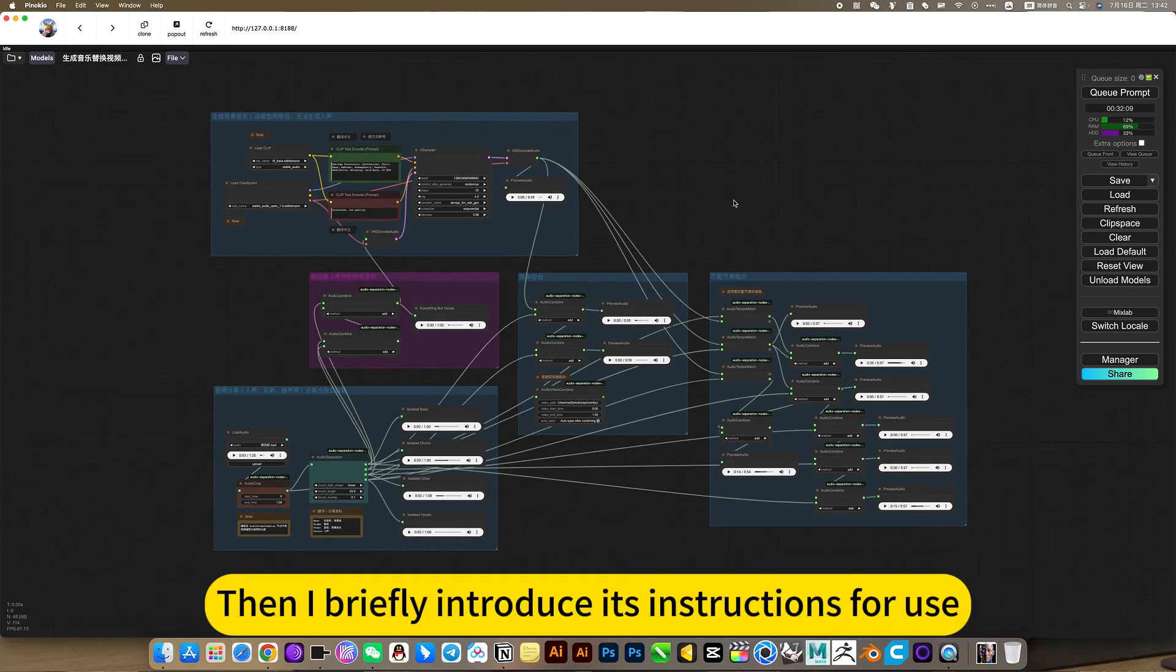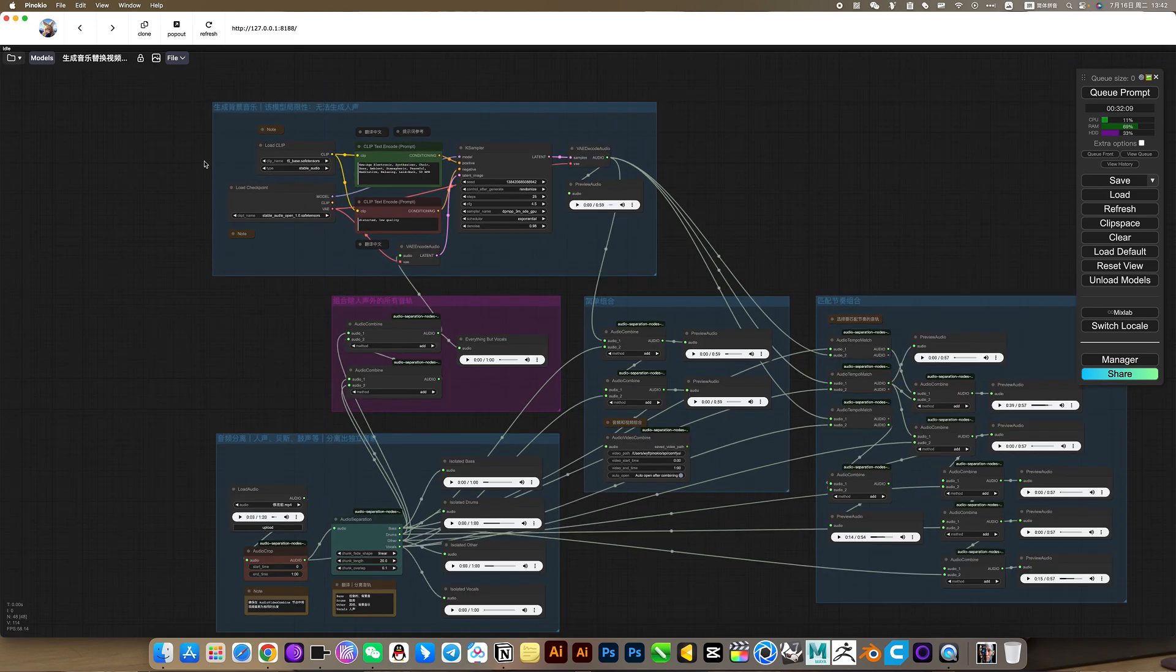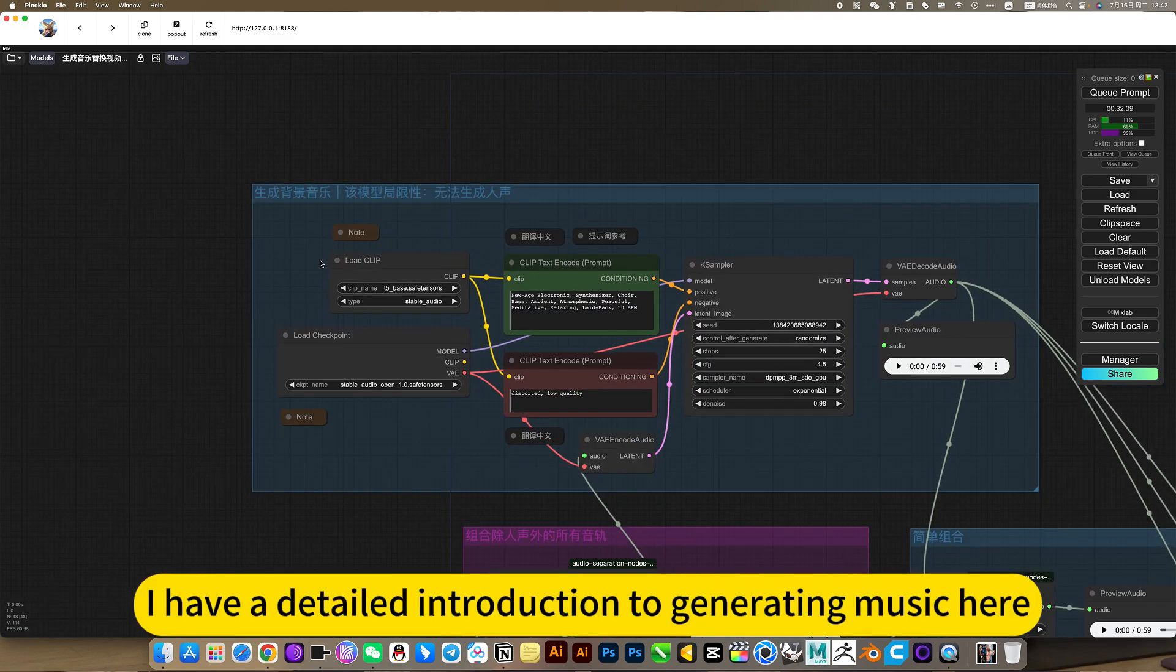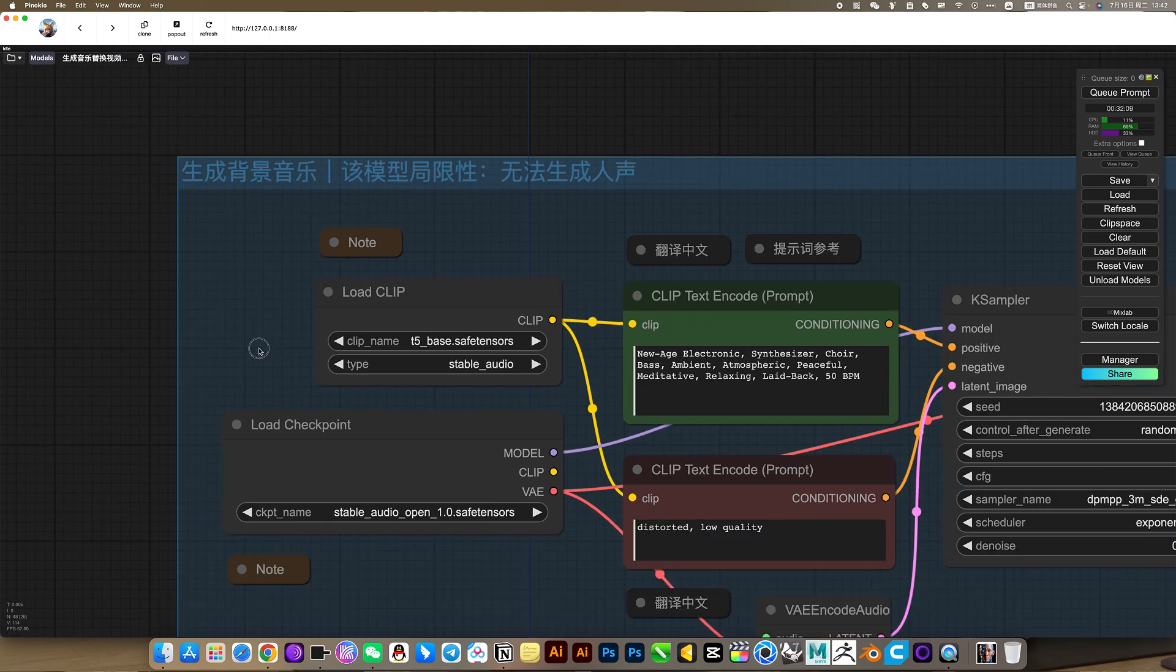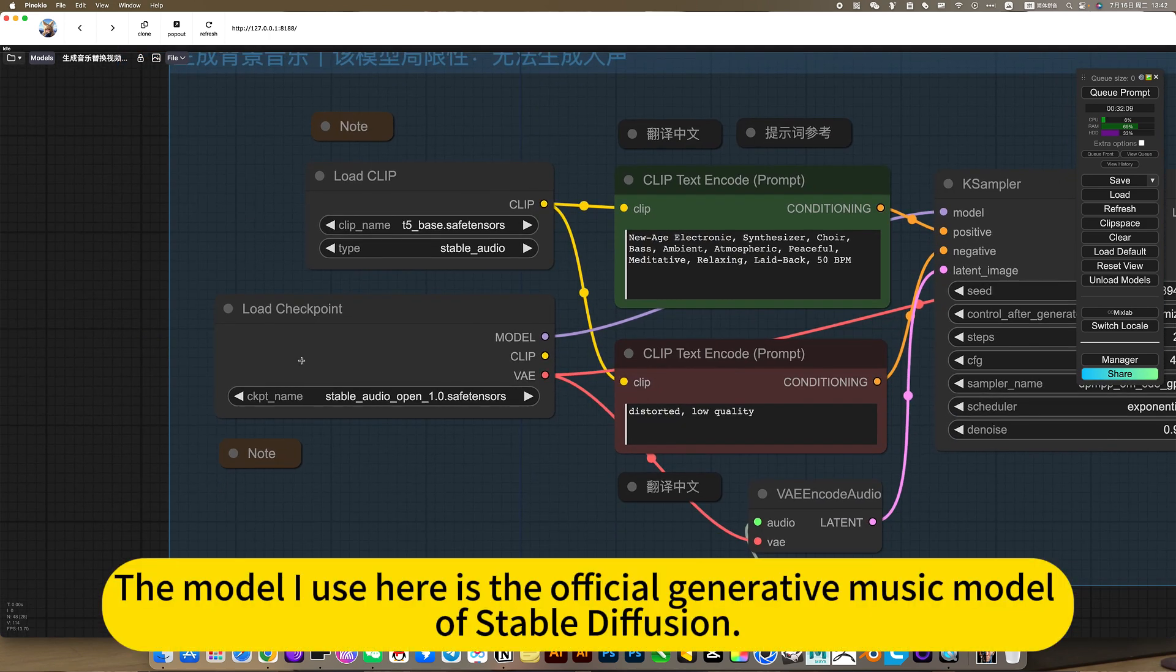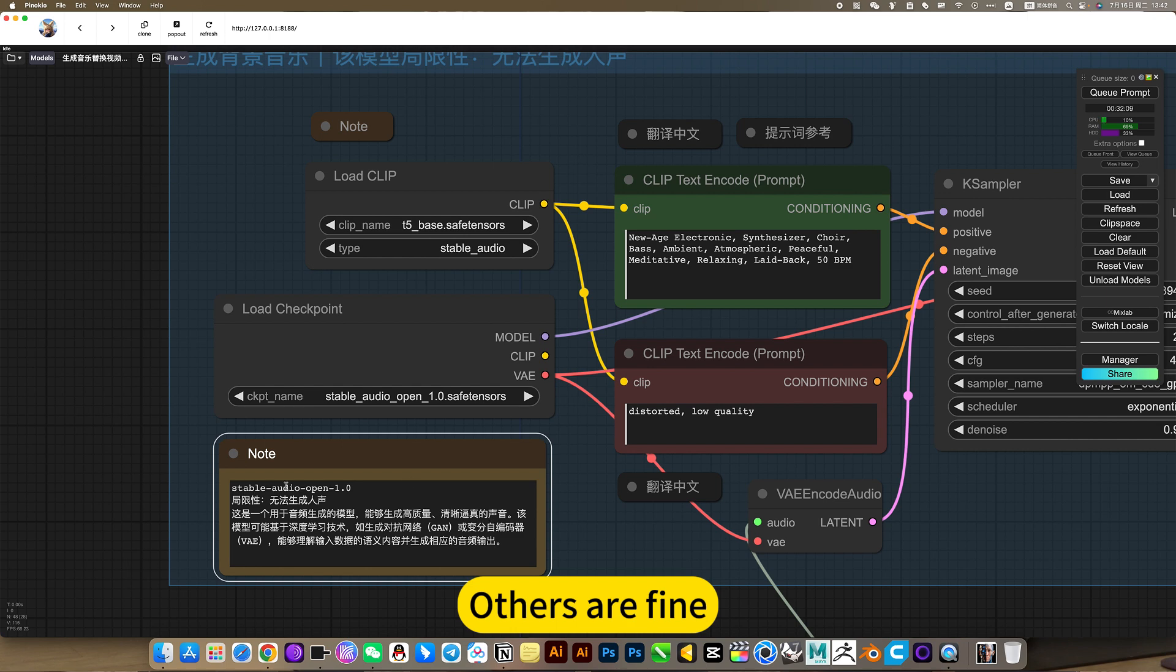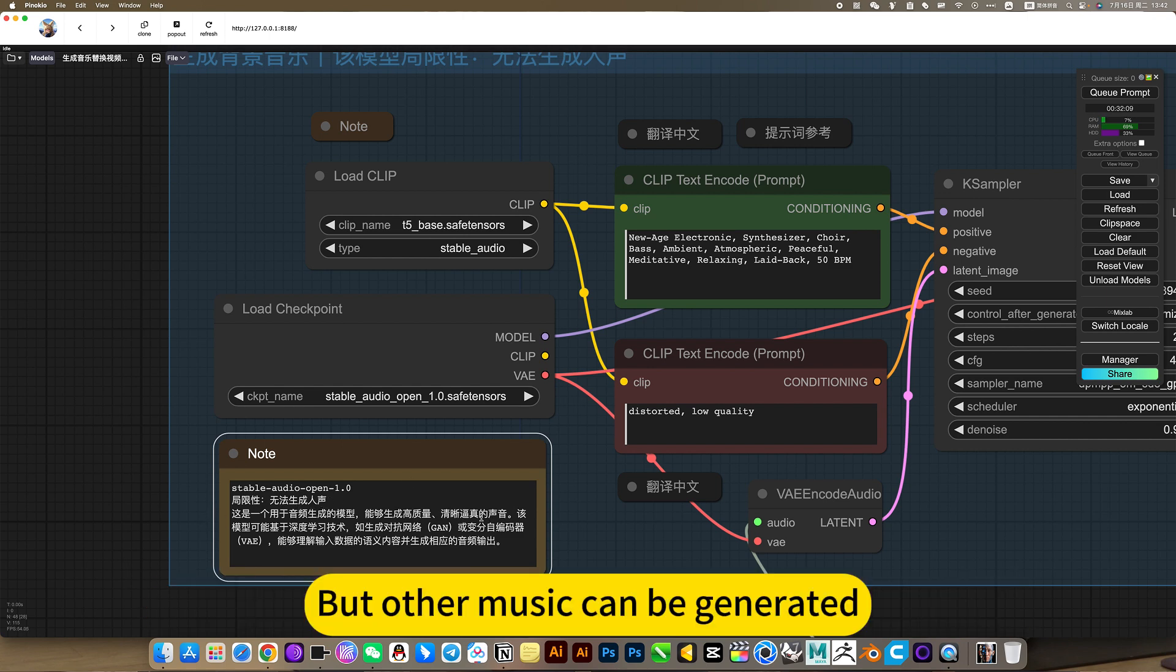Then I briefly introduce its instructions. First, generate music. I'll have a detailed introduction to generating music here. The model I use here is the official generative music model of Stable Diffusion. He can generate nothing except the human voice. Others are fine. His limitation is that he cannot generate human voice, but other music can be generated.